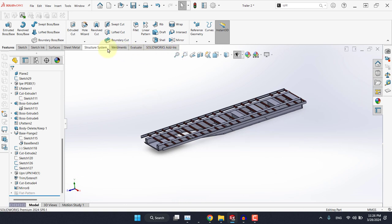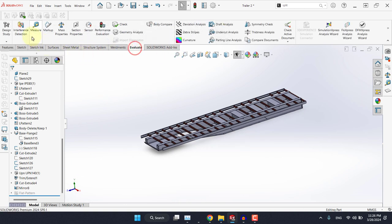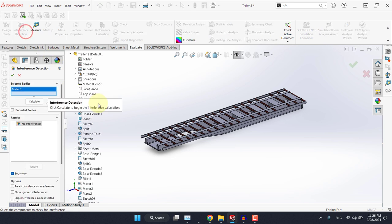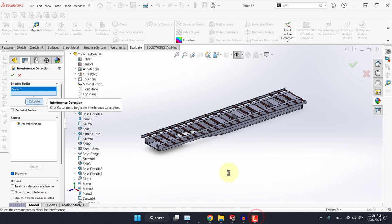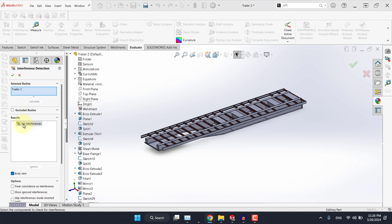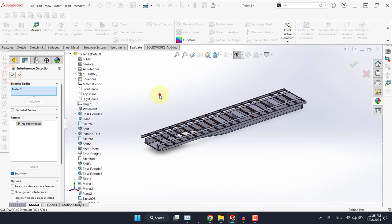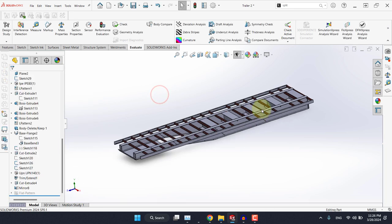Now one last time, let's go to the evaluate tab and let's check for interference. As you can see, we don't have any interference, which means the model is clean, which is good.